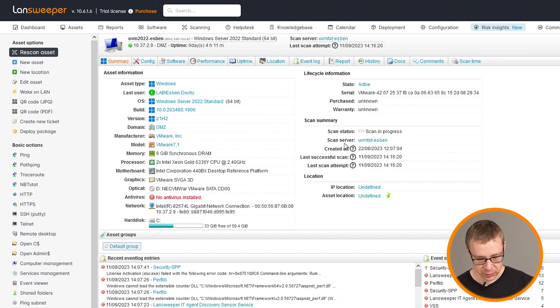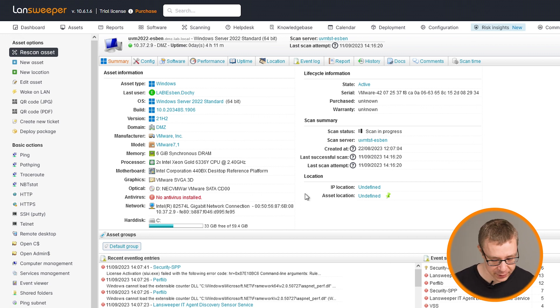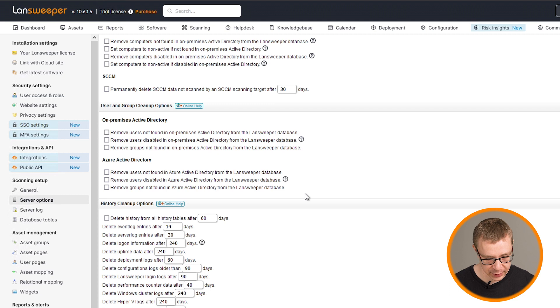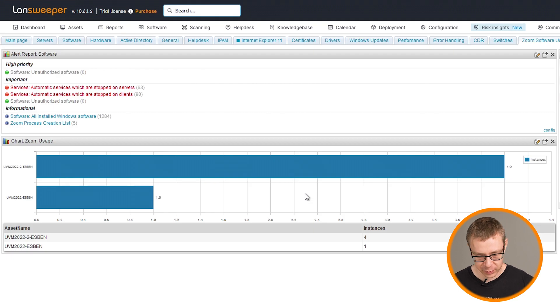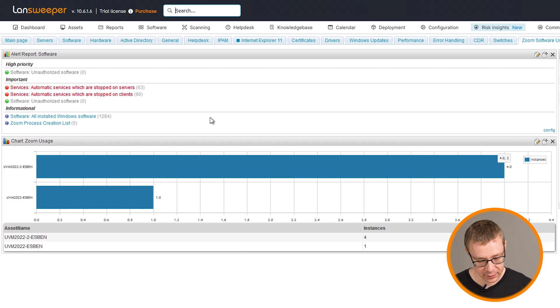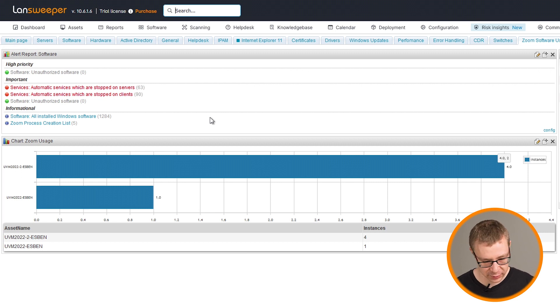So this is scanning. And while we wait for that, I will jump back to my dashboard here. And as soon as that asset has been fully rescanned, we'll see the numbers change here as well. So right now we have five Zoom processes that have been created in the last 14 days.